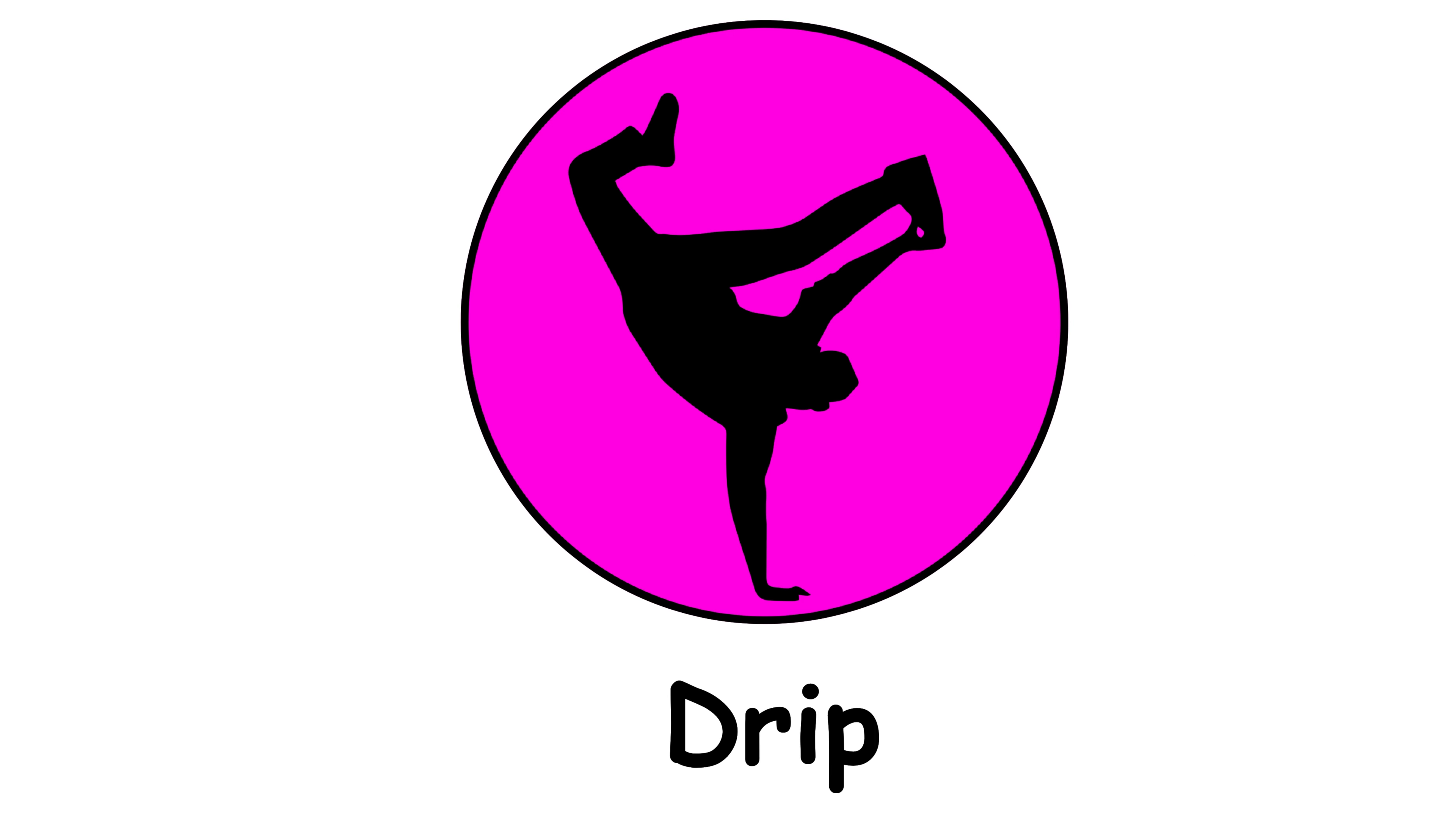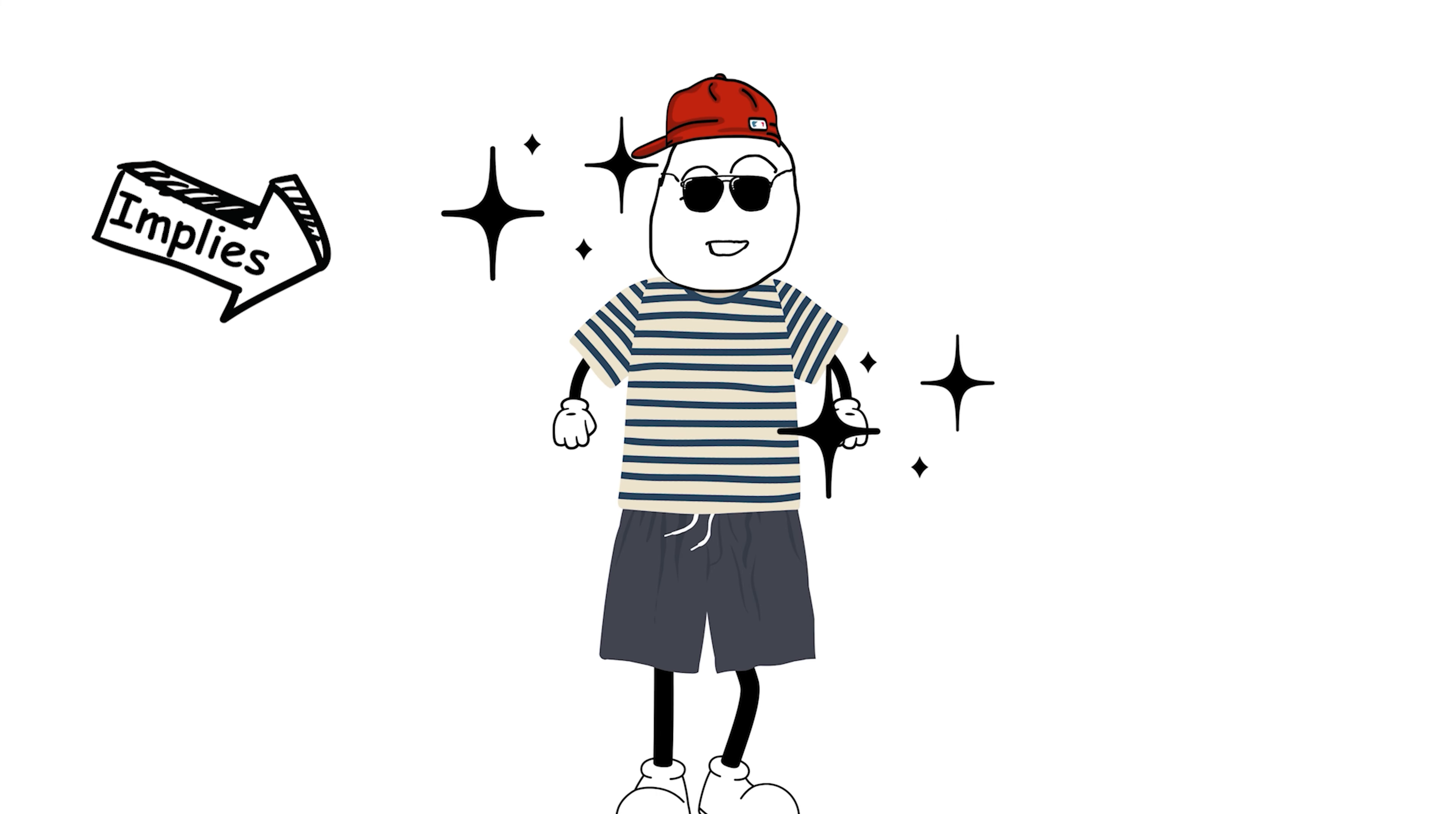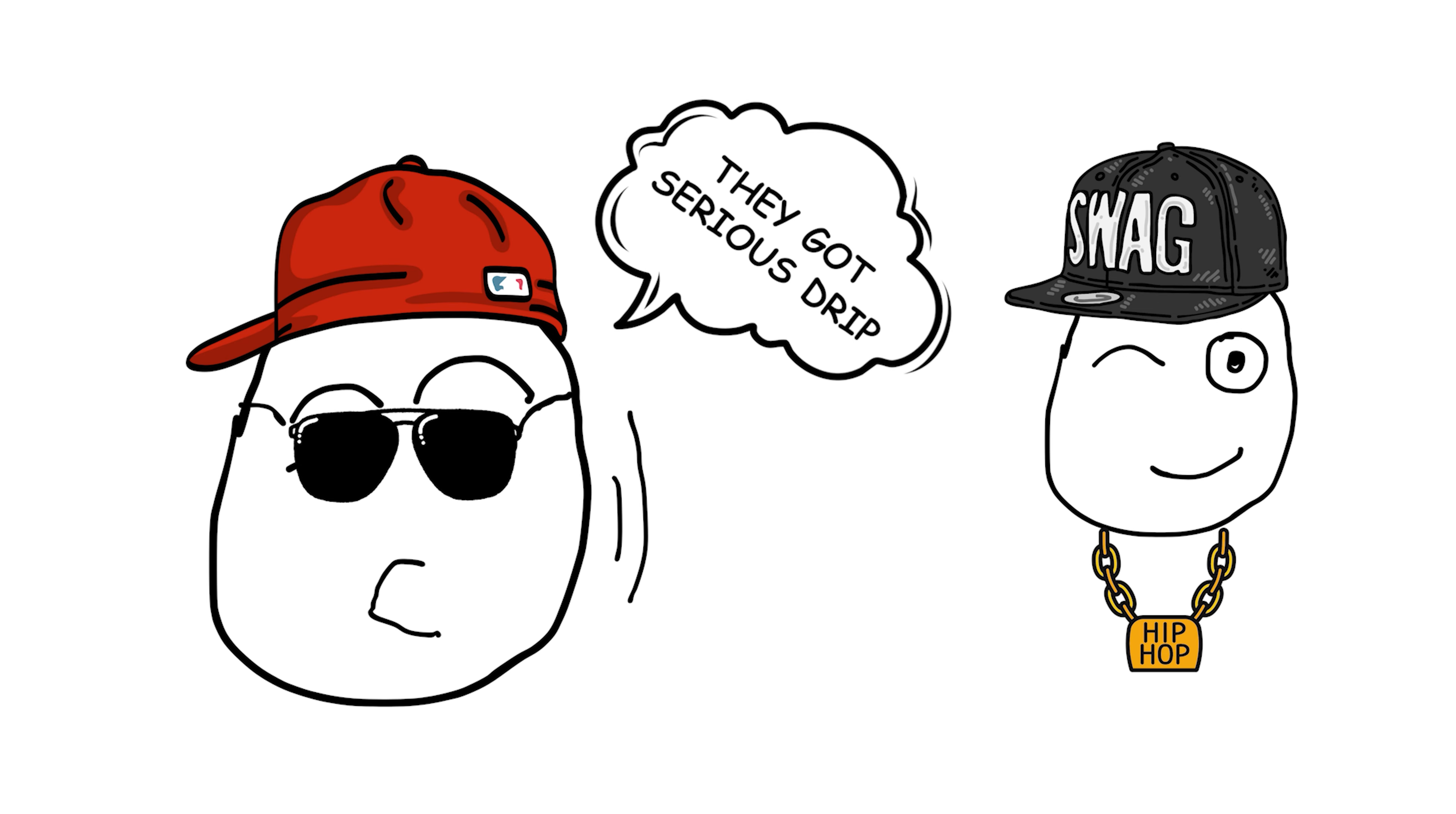Drip. This term originated from hip hop culture and refers to someone's fashion sense or style. It's used to describe the way someone carries themselves with confidence and swag in their clothing choices. Drip often implies that the person's fashion choices are eye-catching or enviable. For instance, if you see someone wearing designer clothes and accessorizing with confidence, you might say, They've got serious drip.